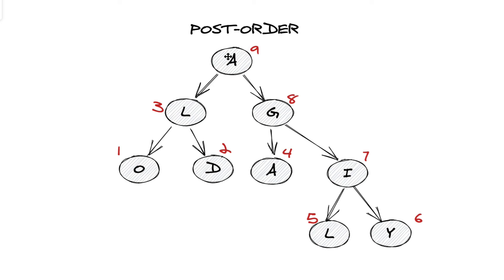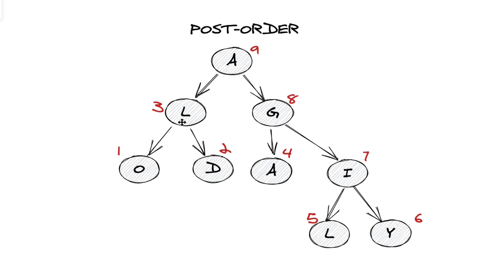If we look at the diagram for post-order traversal, we again, we'll be given A. We'll start there and we'll keep going leftwards. But this time, instead of going in order where we went left, root, right, we do left, right, root. And notice how the tree's general root or global root is the last node to be operated on.